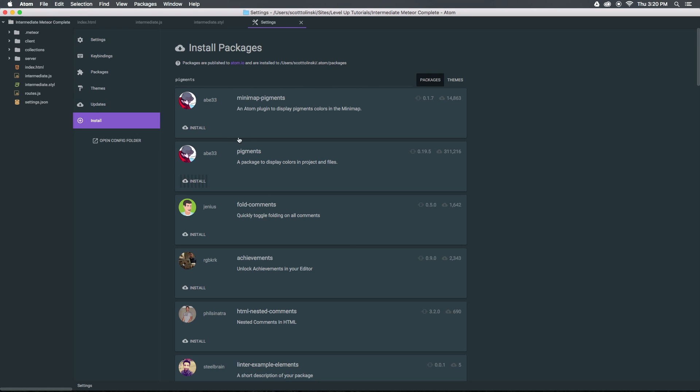Now what's neat about pigments is that there's actually a palette component built into this. So after we install this I'm going to head to my intermediate.stylus file and we're going to check it out.